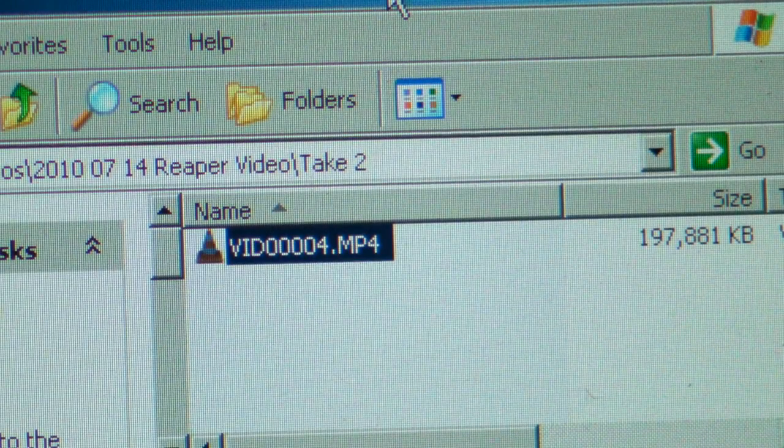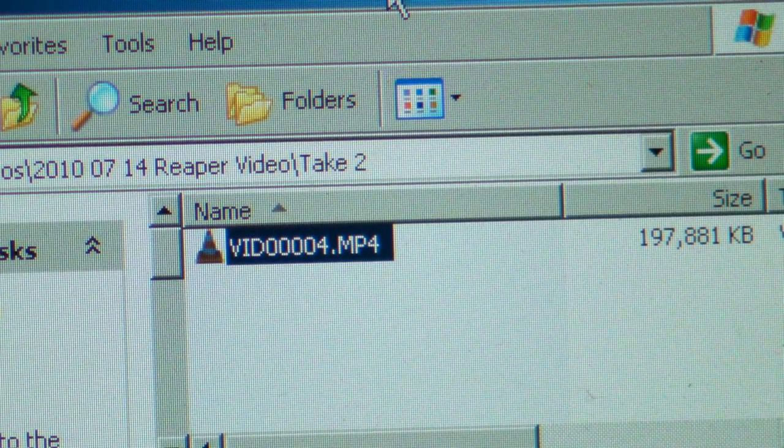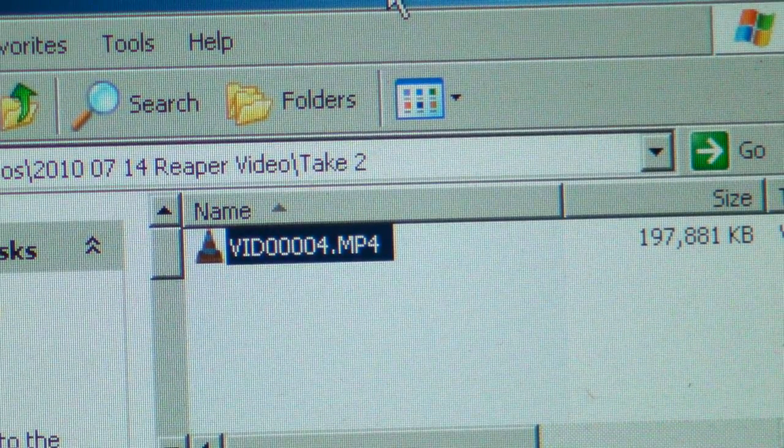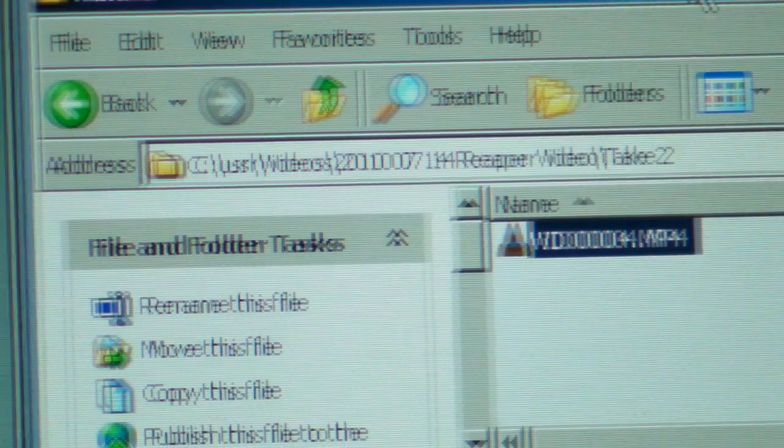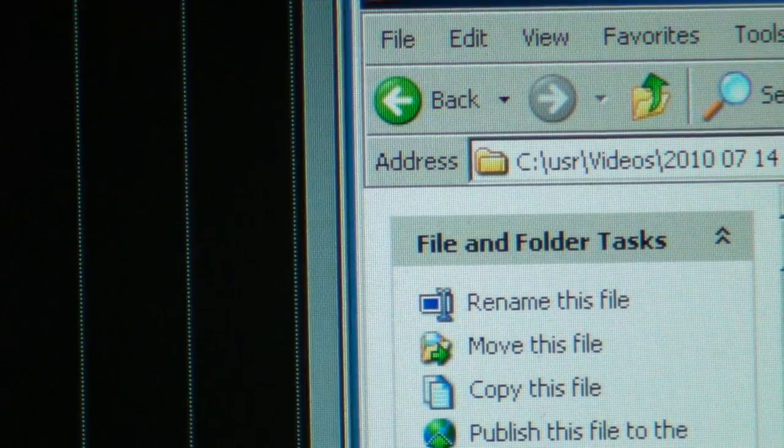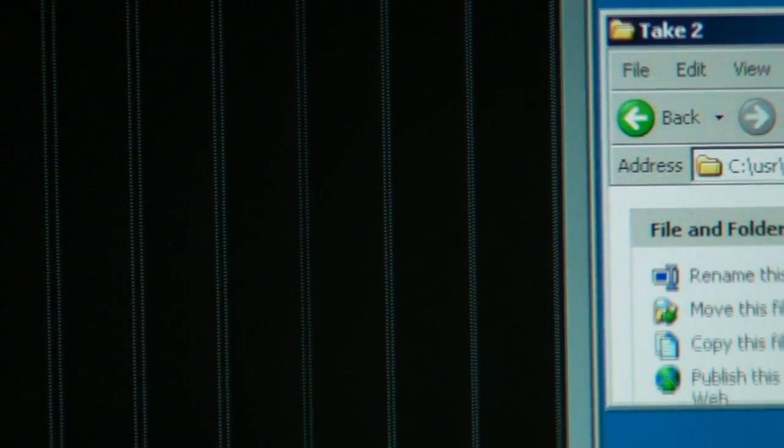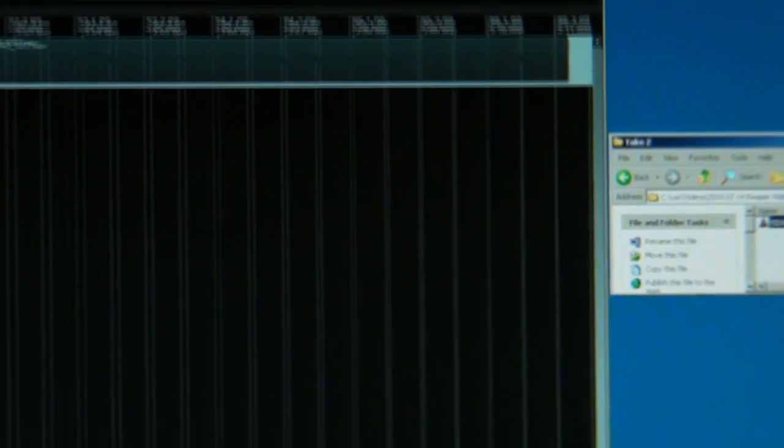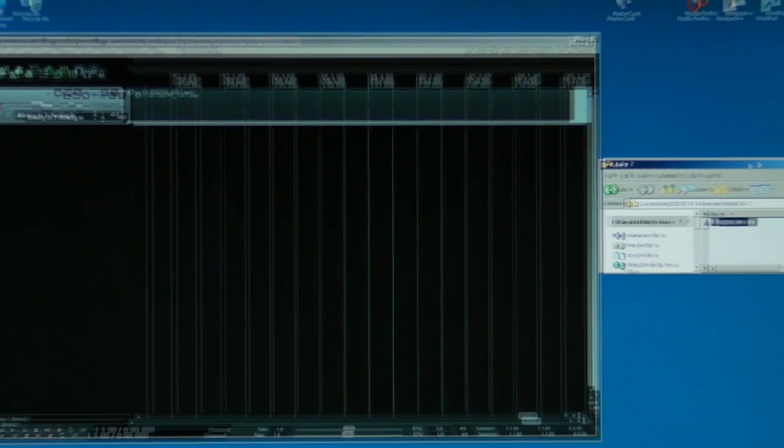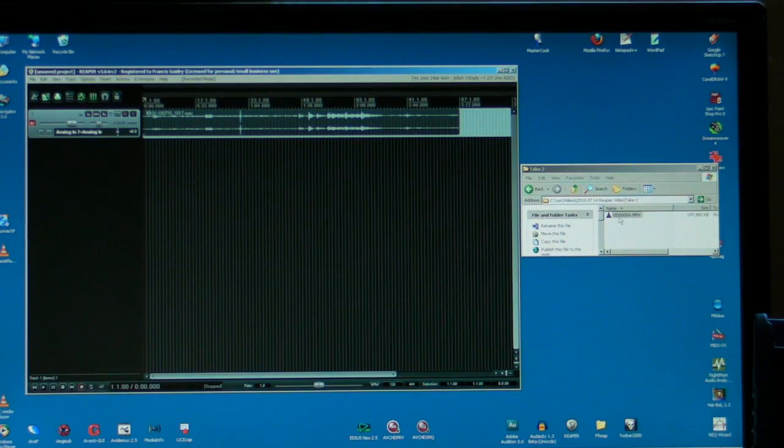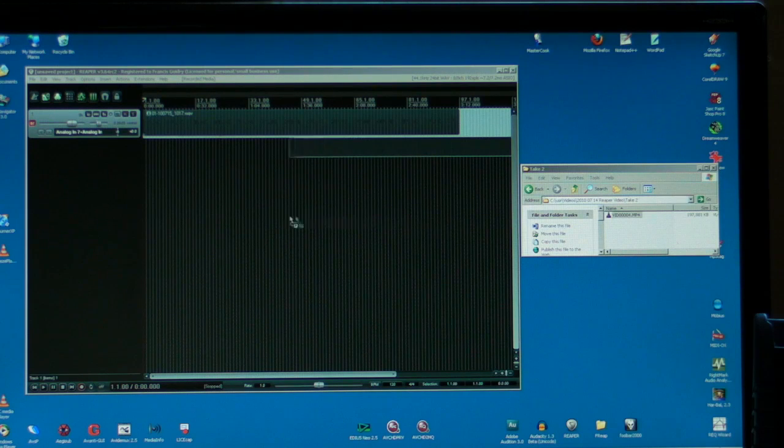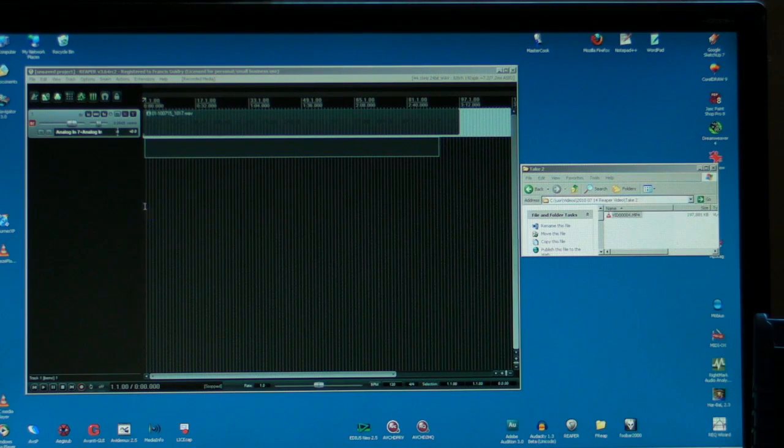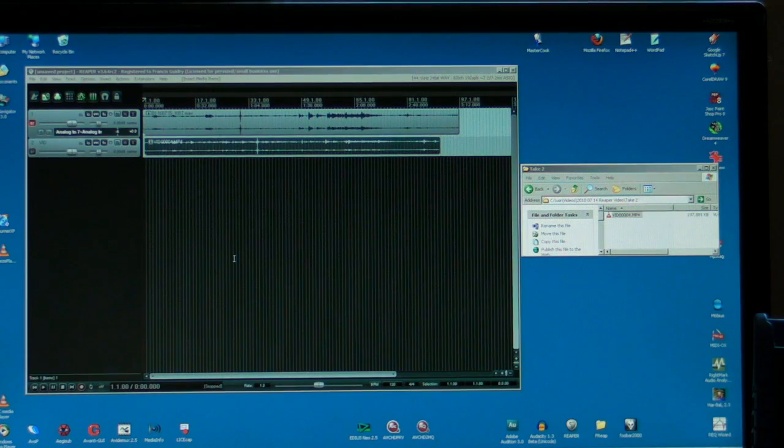There's our video file from the Flip. An MP4 file created by the Flip Ultra HD. So over here is Reaper with our audio file in it. Go over to the video file, click on it, drag and drop. Whoa, is that easy? Now we have video in Reaper.